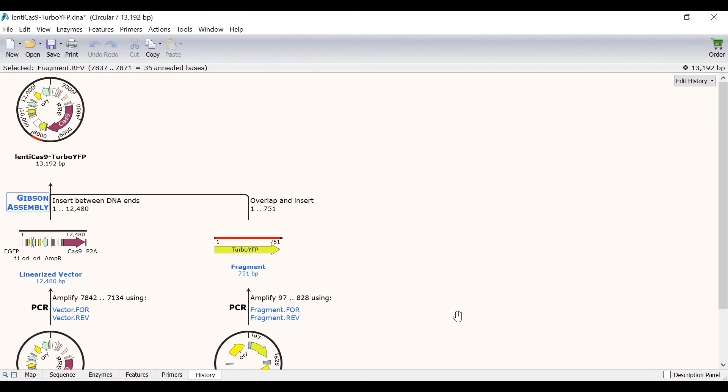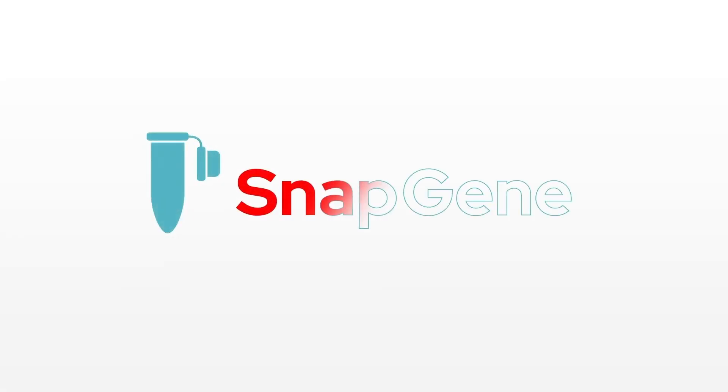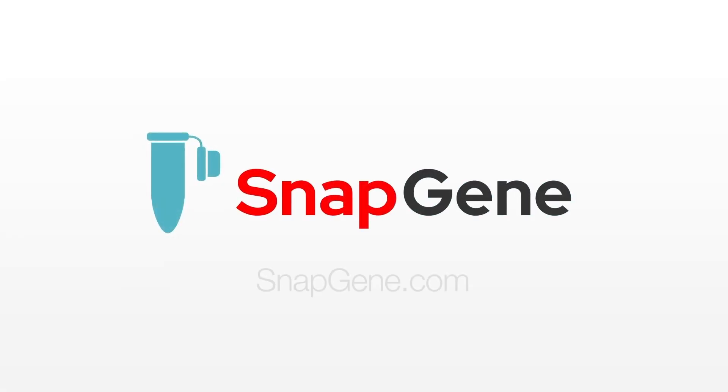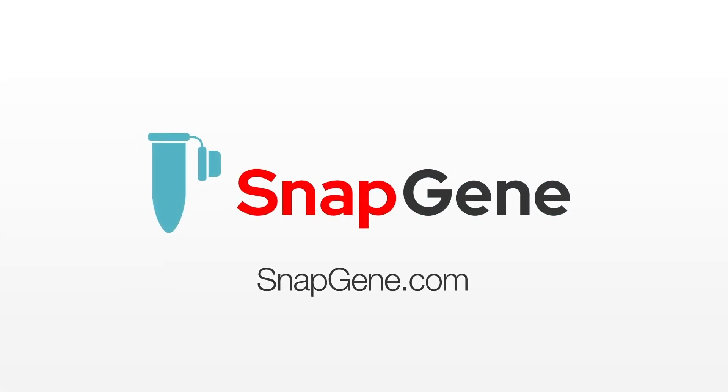And that brings me to the end of this tutorial. In this tutorial you have learned how to use SnapGene to simulate a Gibson assembly cloning procedure with a single fragment. For more information about simulating other cloning techniques in SnapGene, check out the tutorials on the SnapGene website.